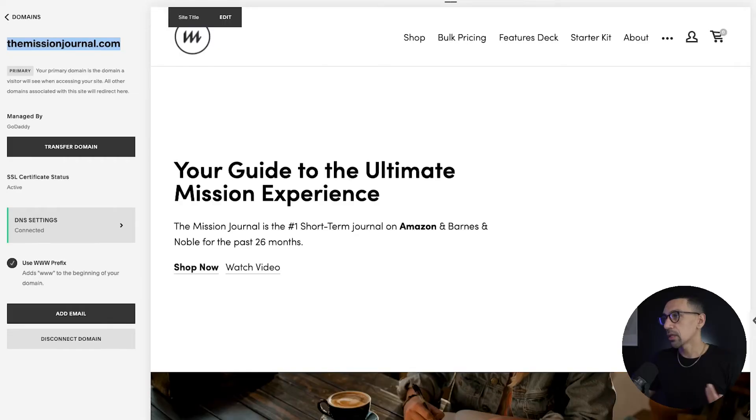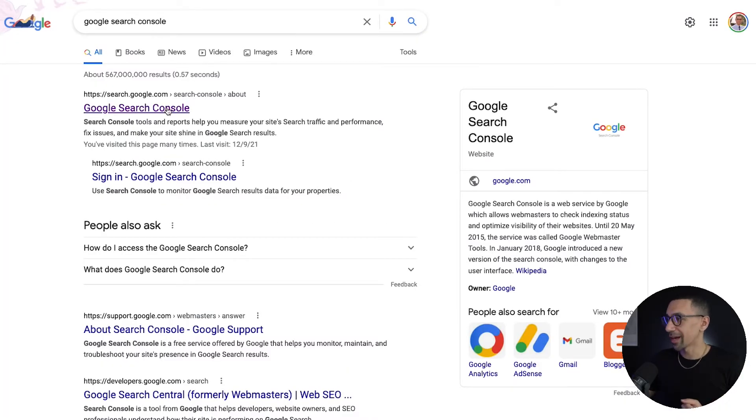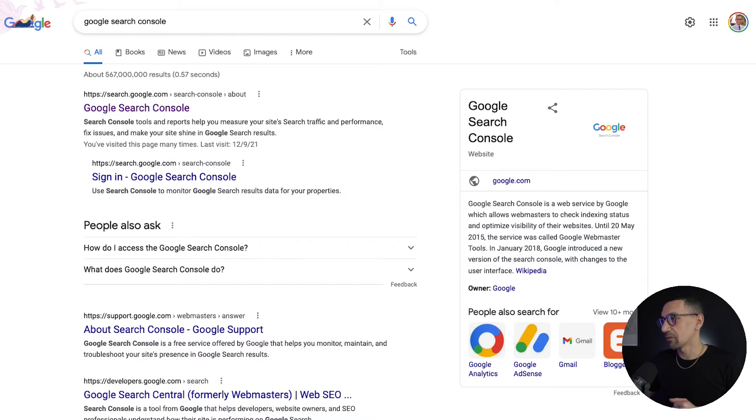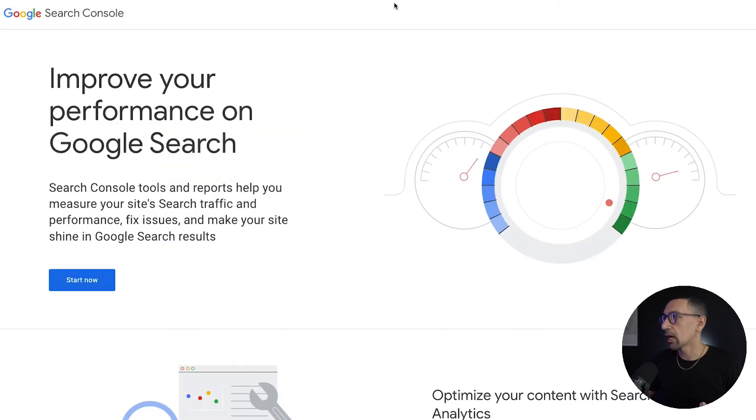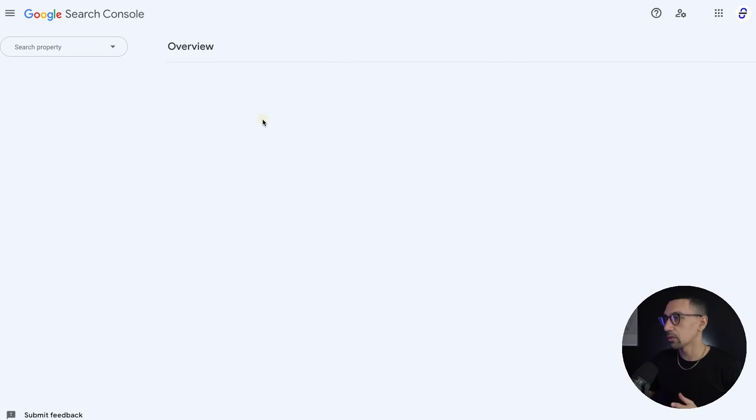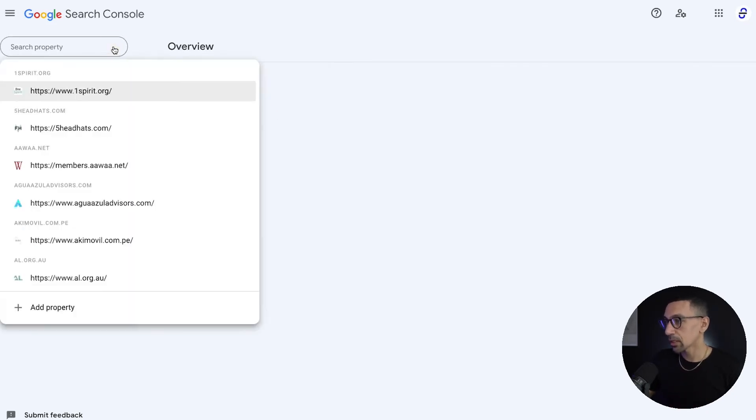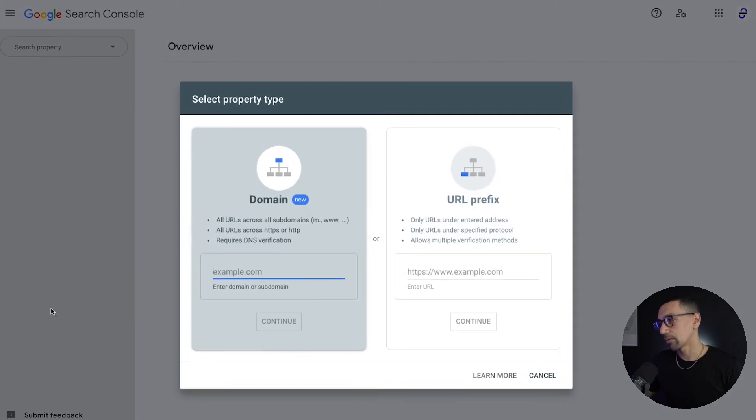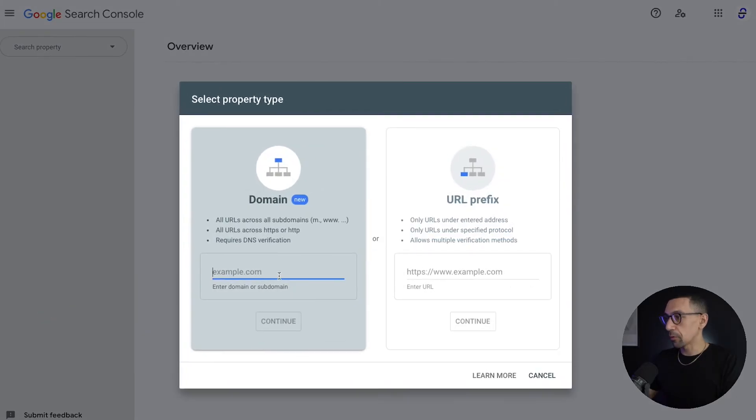So then just go to Google, type in Google Search Console. The first thing that comes up is Google Search Console. And then from there, you'll see a page that looks like this. You'll hit start now, and once you do that, you'll get logged in. It looks something like this. It changes and updates, so it might look a little different. But what you're going to want to do is click on select property, and then click add property.